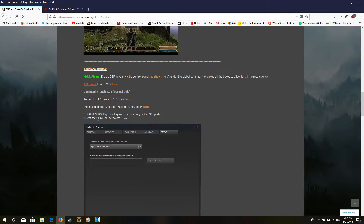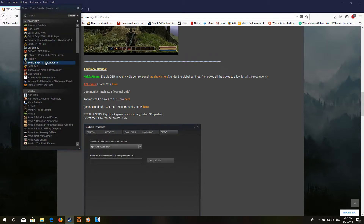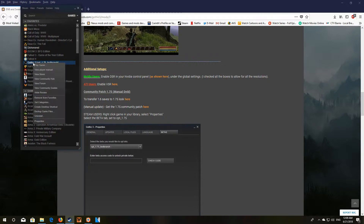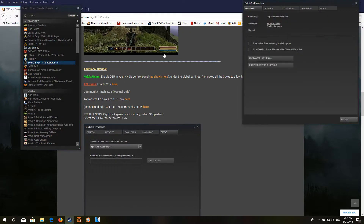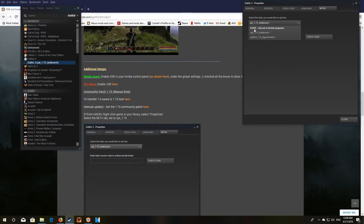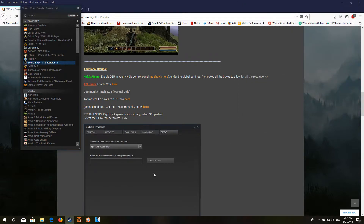If you're using a Steam version, go to your game list and you'll see it listed as Gothic 3. Right-click and select Properties, go over to the Betas tab, and change it from none to 1.75. Then click Close and you'll see it download the update, and once it's done the Gothic 3 name will change to show this.